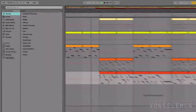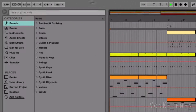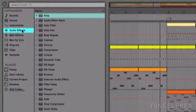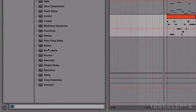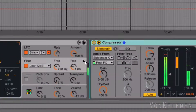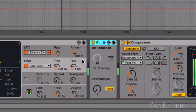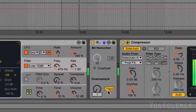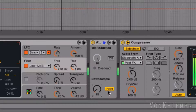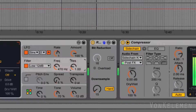Let's go to Audio Effects and drag Redux to the device view. Let's increase Downsample to 15, and now let's set the resonance to 3.